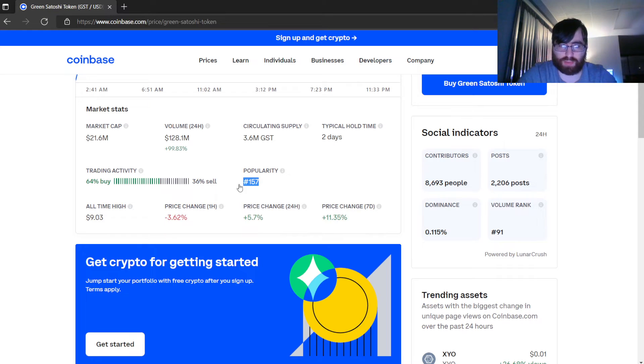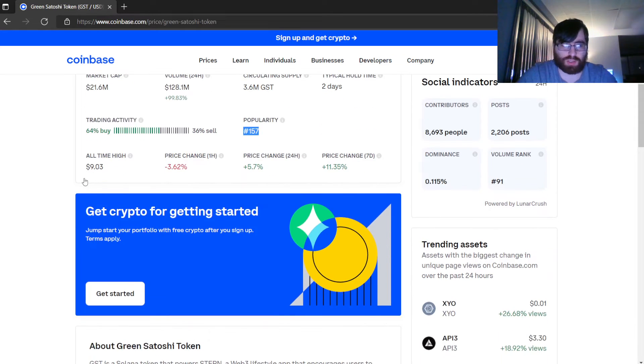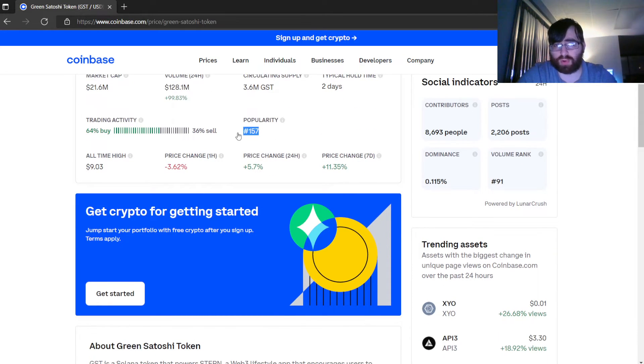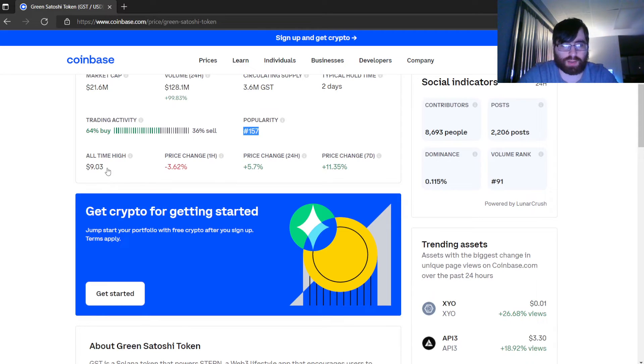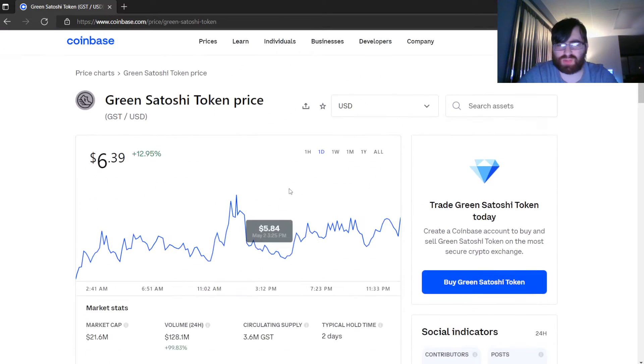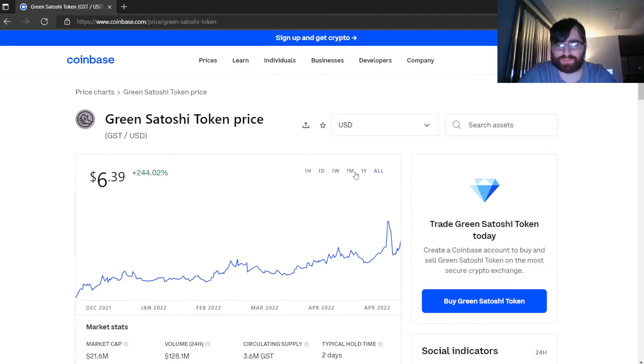Popularity: 157, so it's not popular. I consider anything below 100 a popular coin. All-time high: $9.03. Oh wow, okay, Coinbase has that correct now. That's rare, it's very rare.